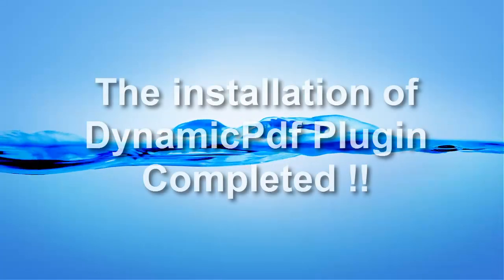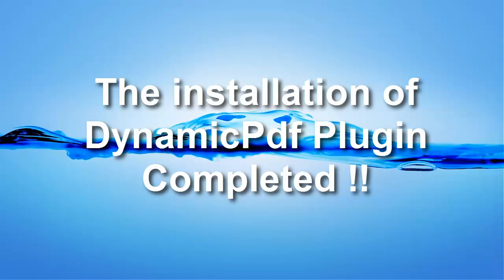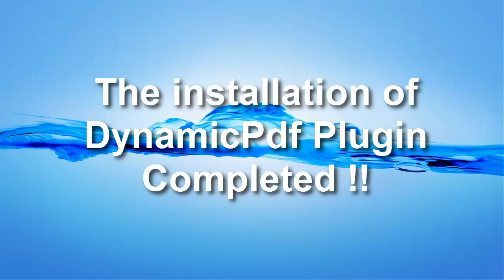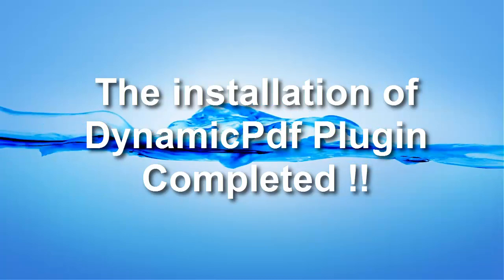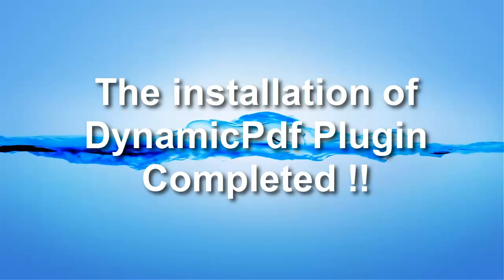Congratulations! The installation of Dynamic PDF plugin to your local machine is completed.